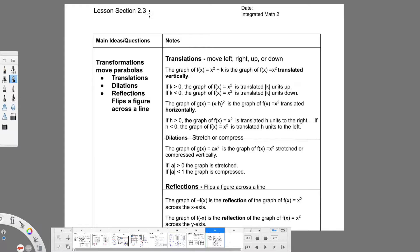Transformations are just how we can move or change the graph by placing different numbers within the standard form. A translation moves the graph to the left, right, up, or down — it's just a basic movement, just shifting it one way or the other.